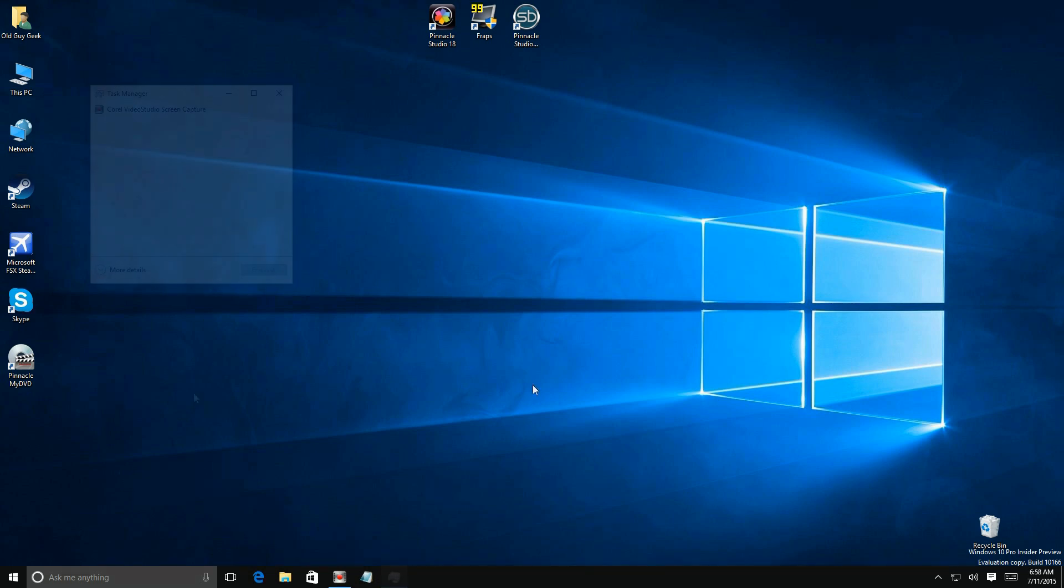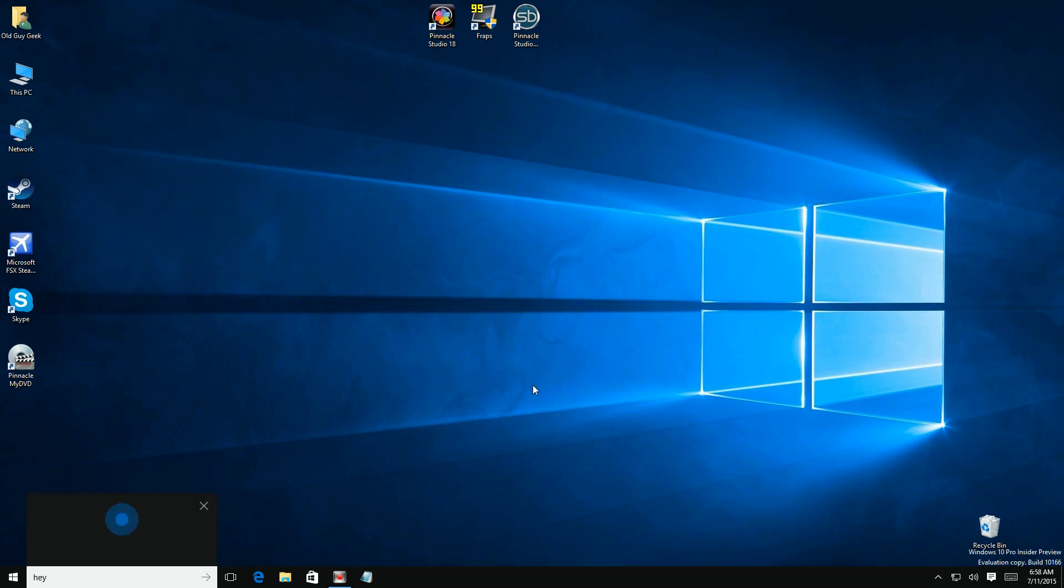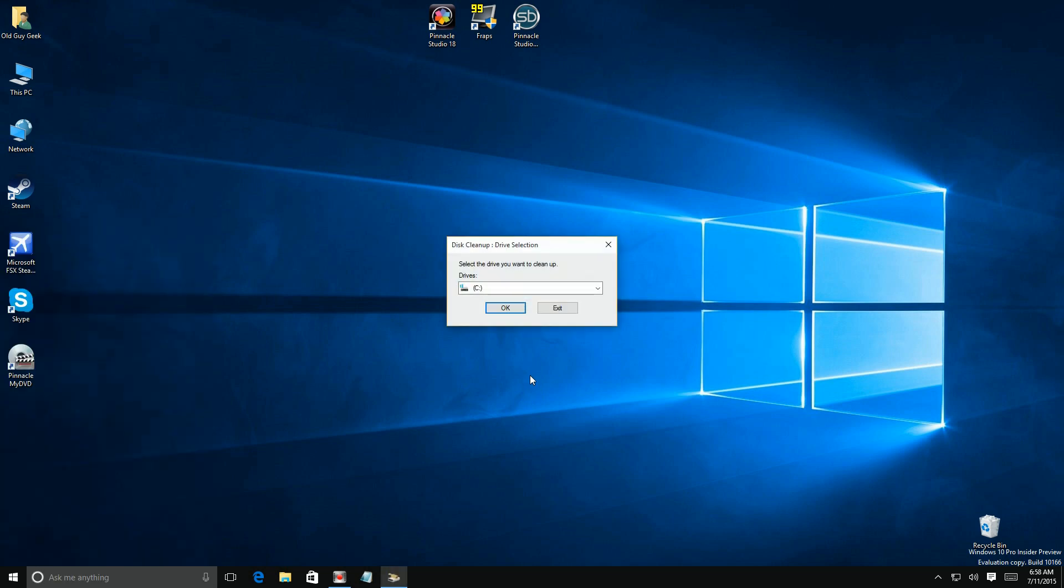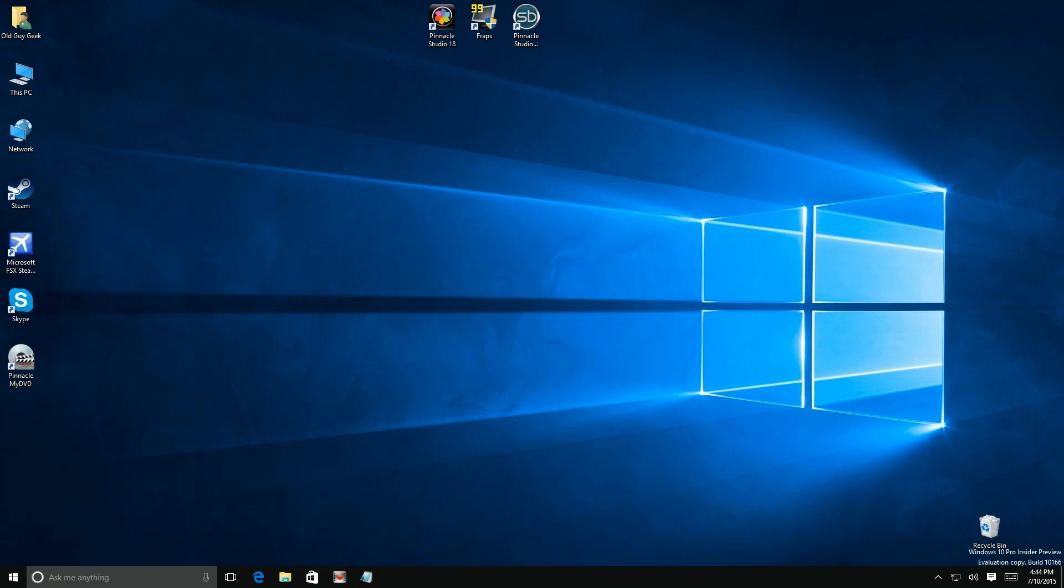Hey Cortana, launch disk cleanup. Okay, starting disk cleanup.